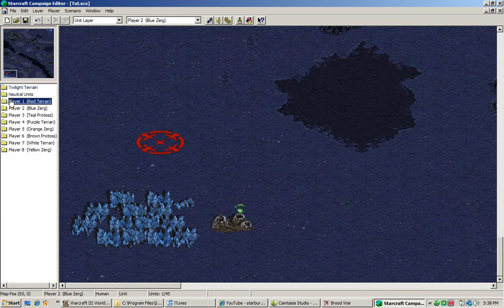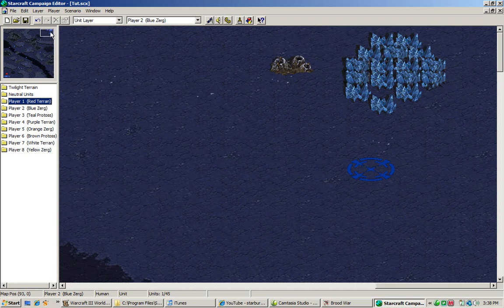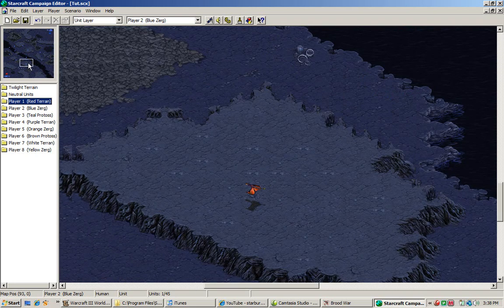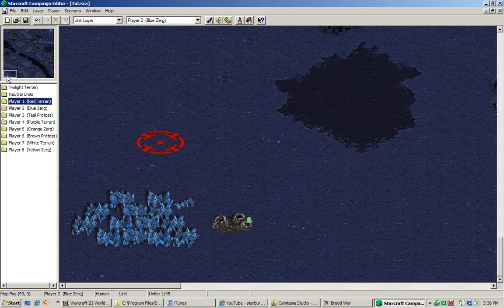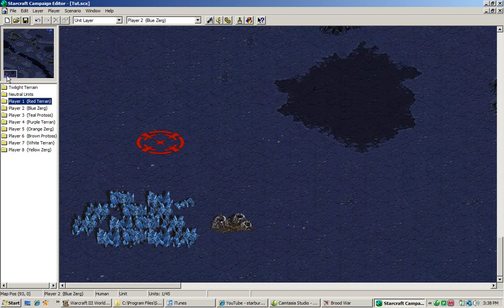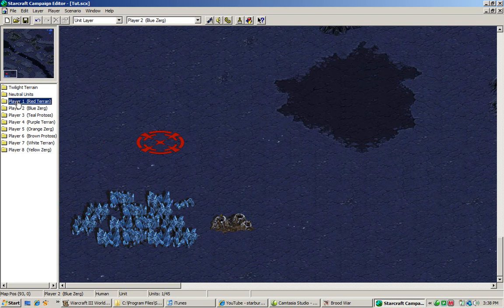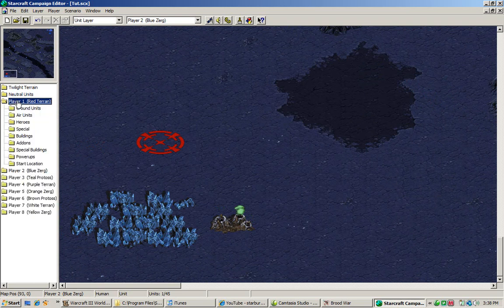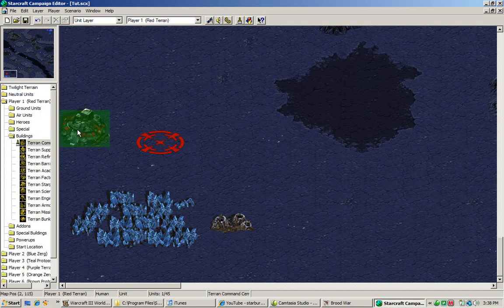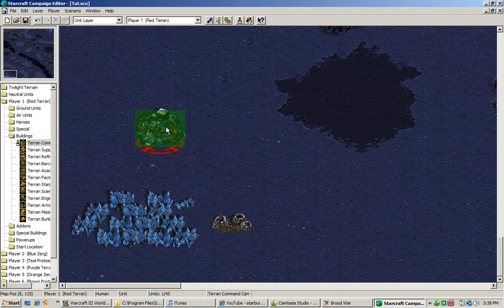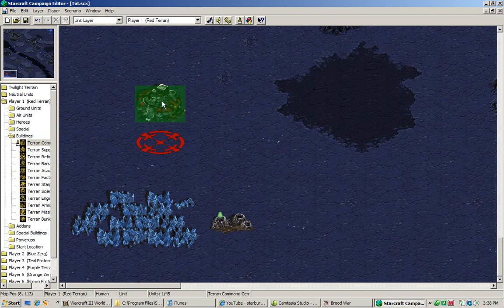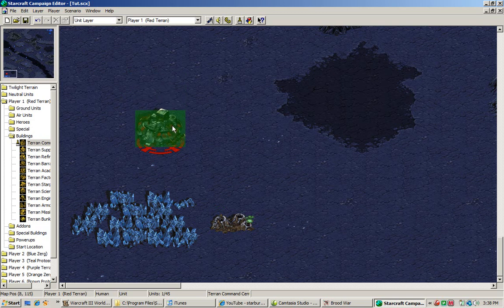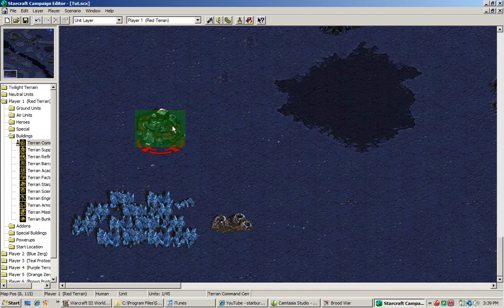Now we want to make a mission where the Zerg have infested this area right here and it's up to the Terran to go over there and smoke the living shit out of them. Which is something we hope to do. So you want to create a small base. If you're doing a UMS map, you want to create a small base. Because your game will never register. Because if you didn't have a start location, your UMS game will never show up. You will not have anything and you will get your ass handed to you because you will have already lost.